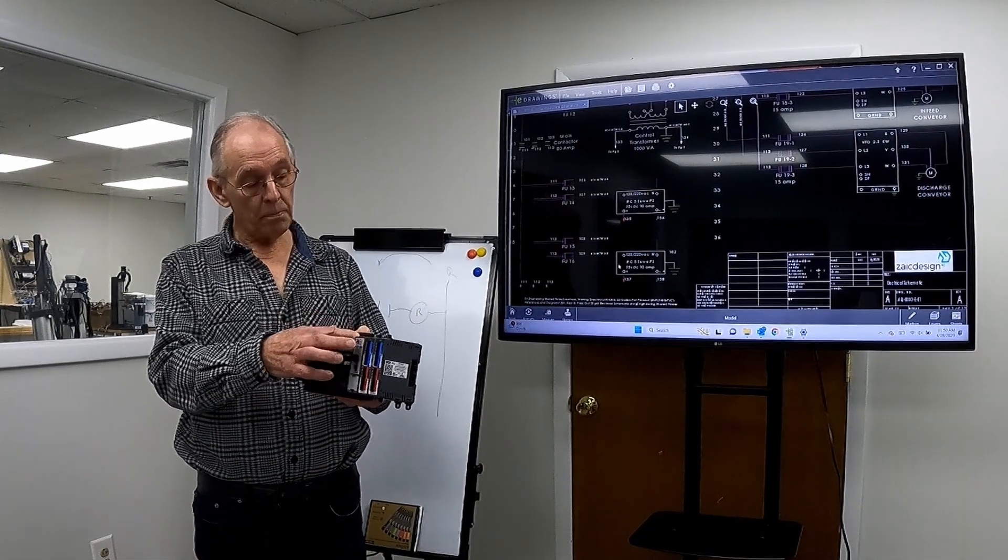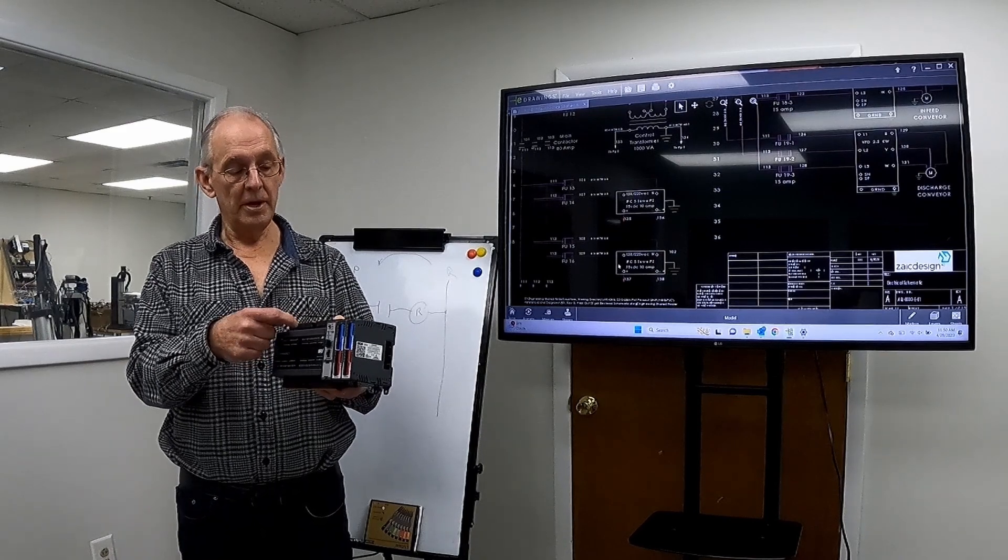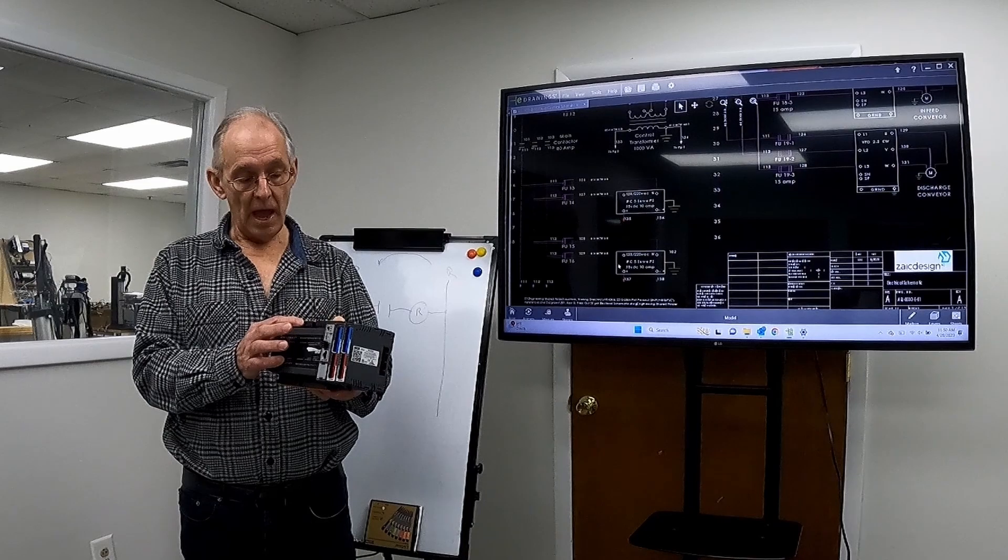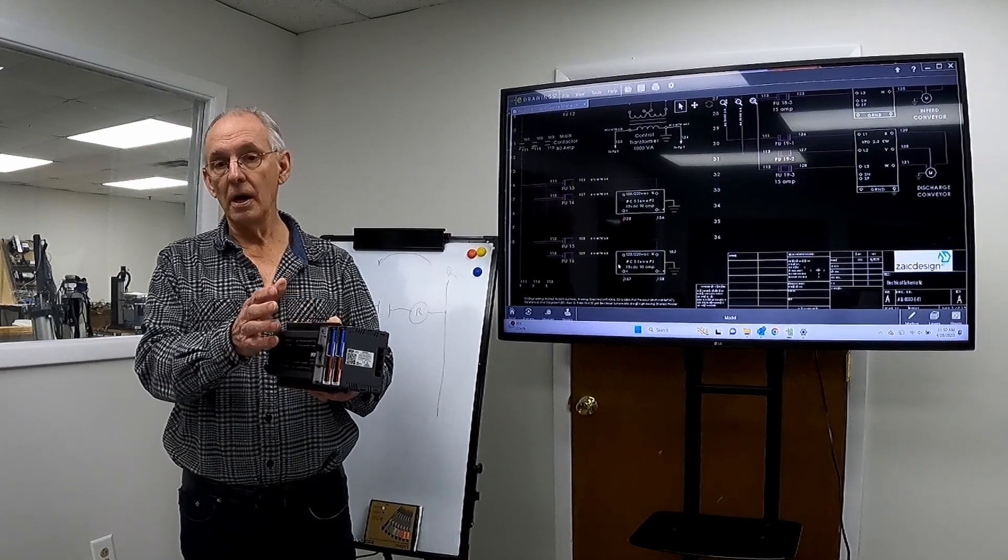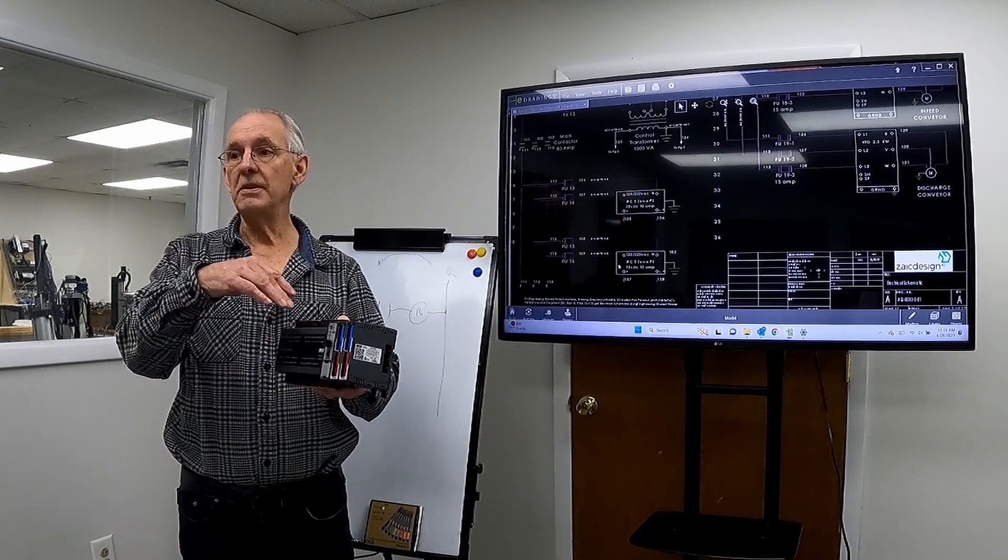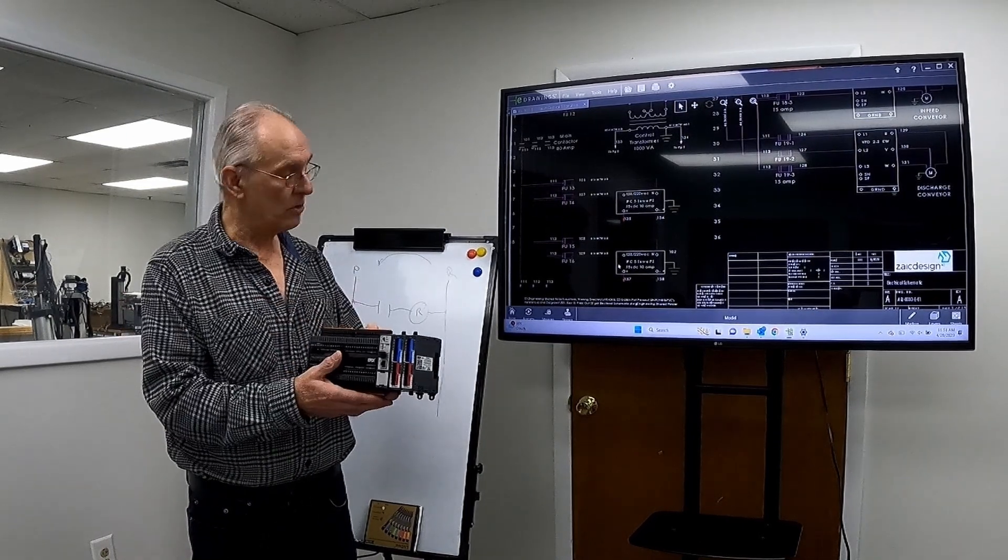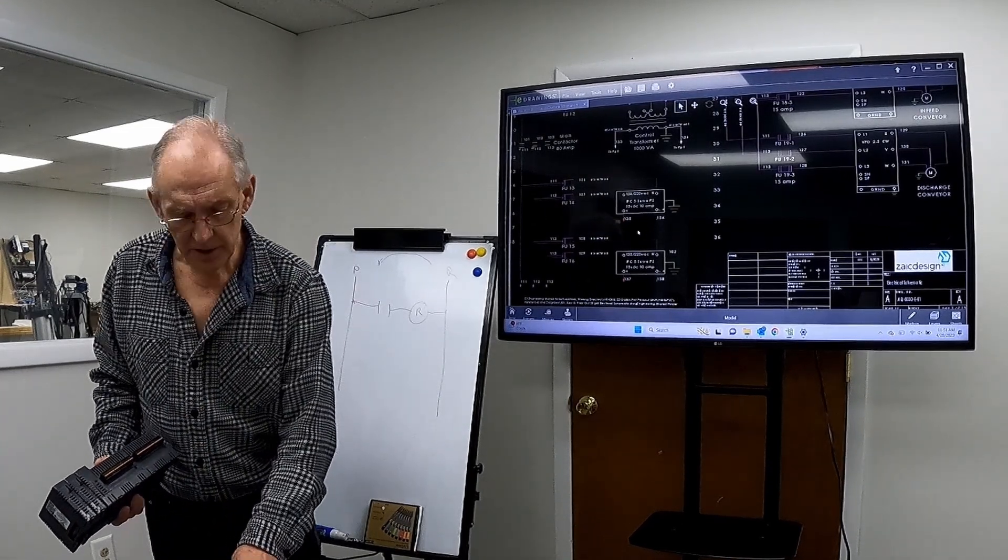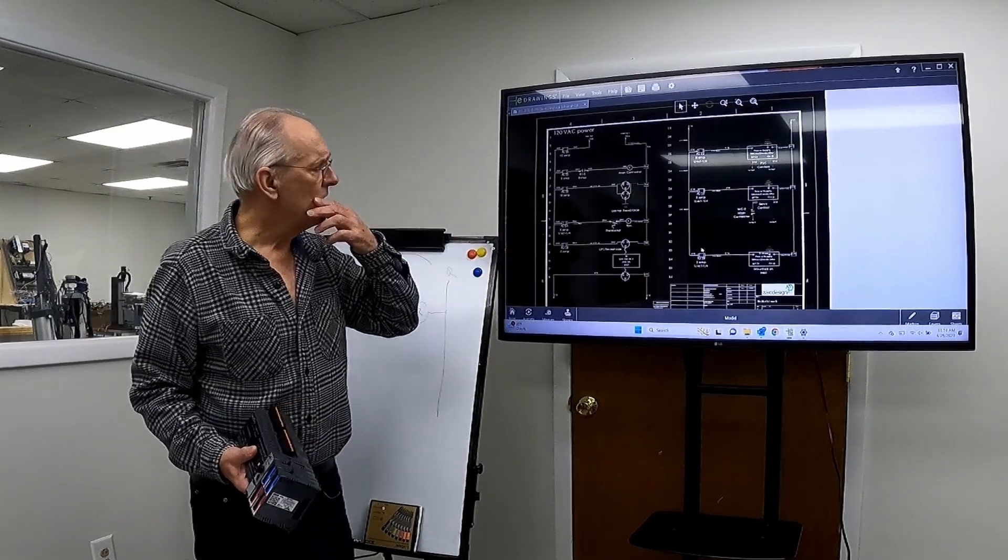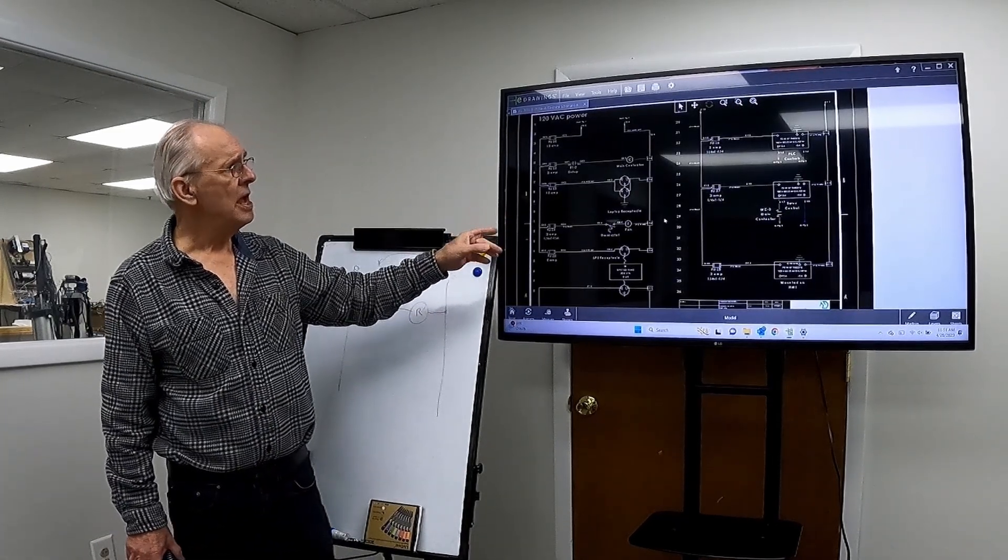So, but the outputs now, each output has a common that supplies the power for the output to operate, and each of these are individually fused. But there's a main contact that cuts off the power to all of them, so we can - let's go to the next page.